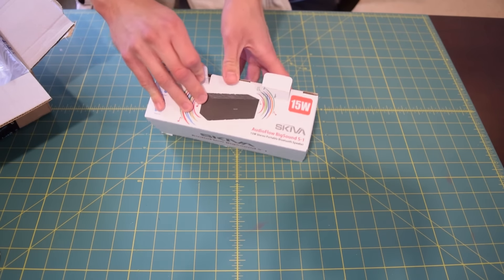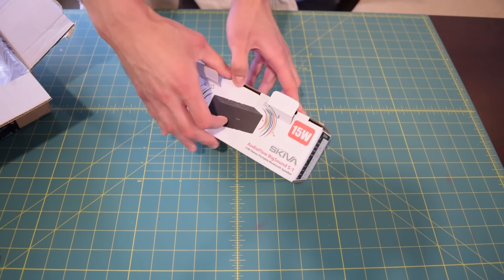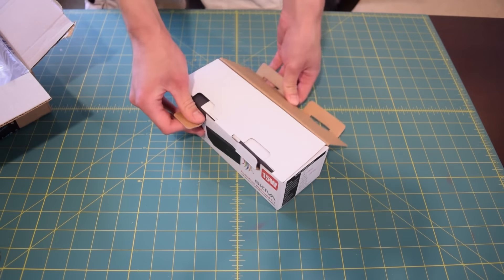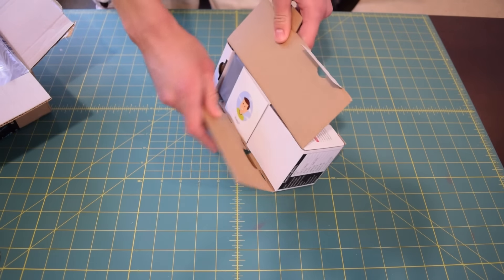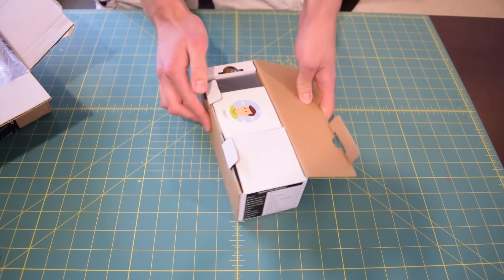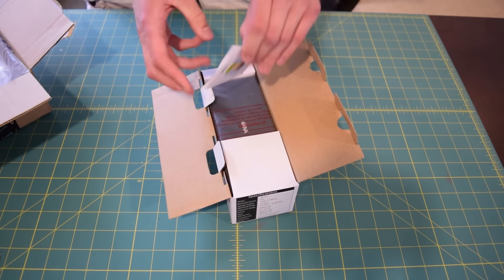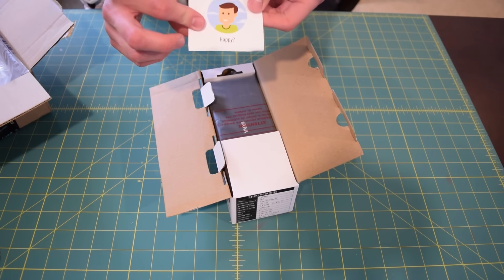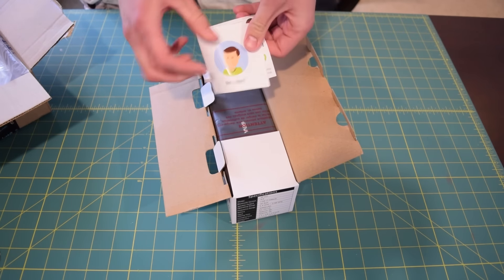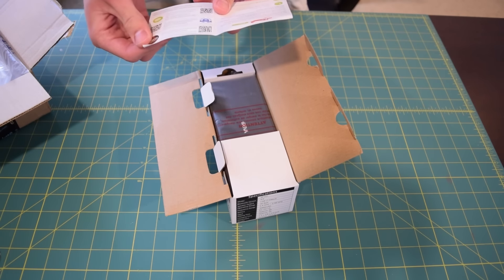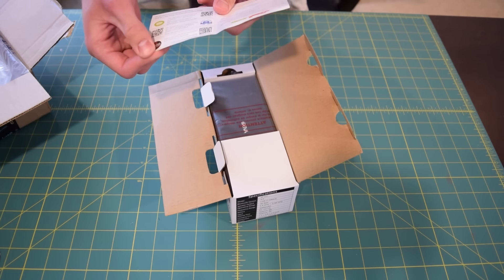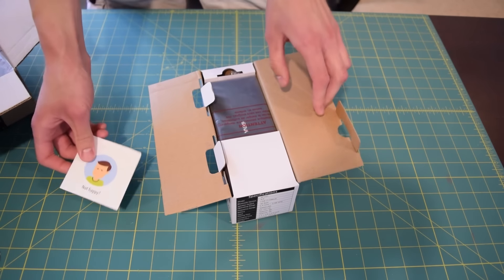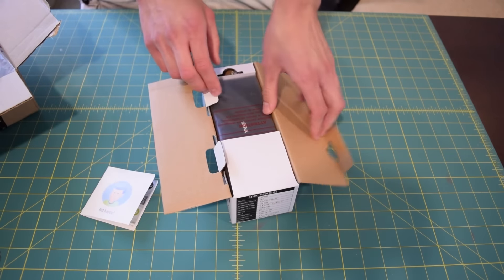So I'm going to pop it open again. Now we have another box to open. And there we go. This just has a customer service number. That's nice.